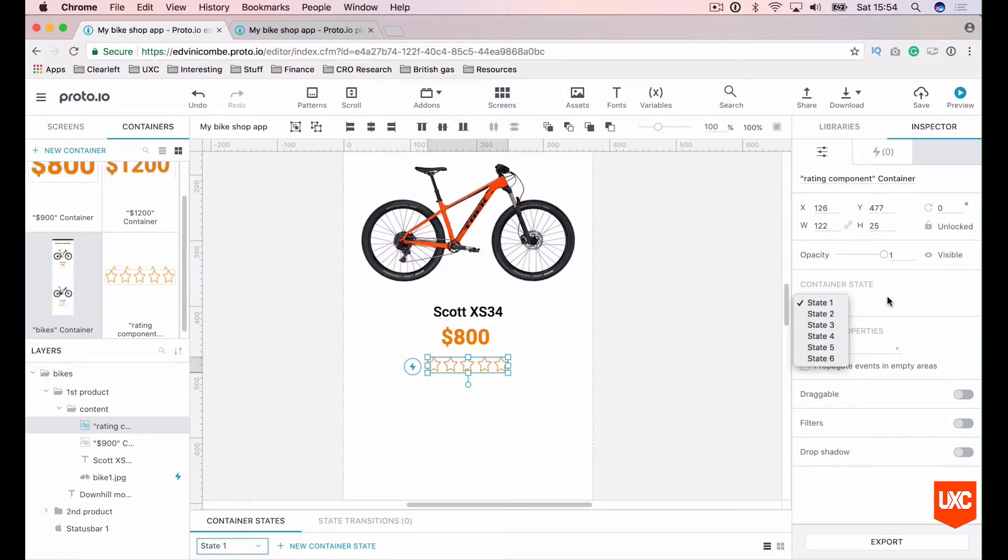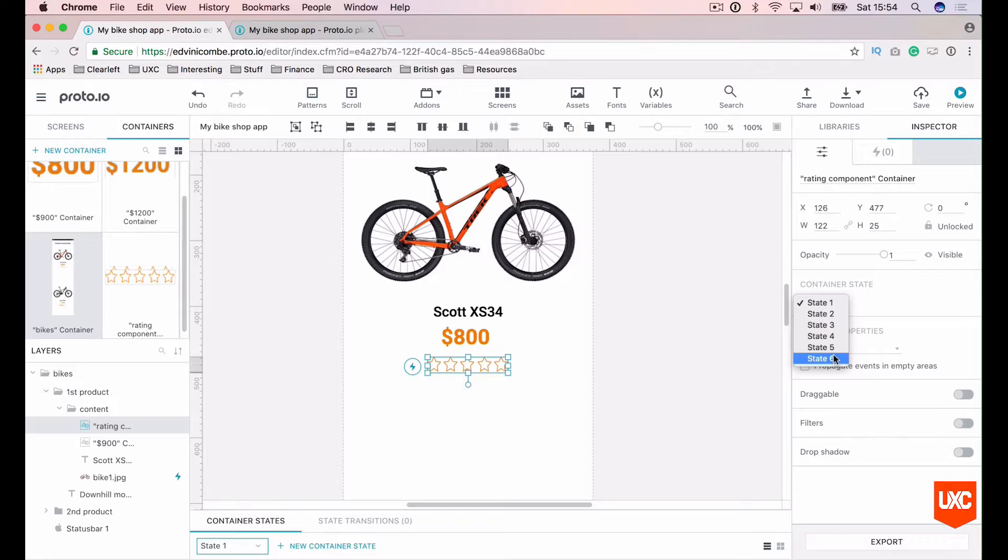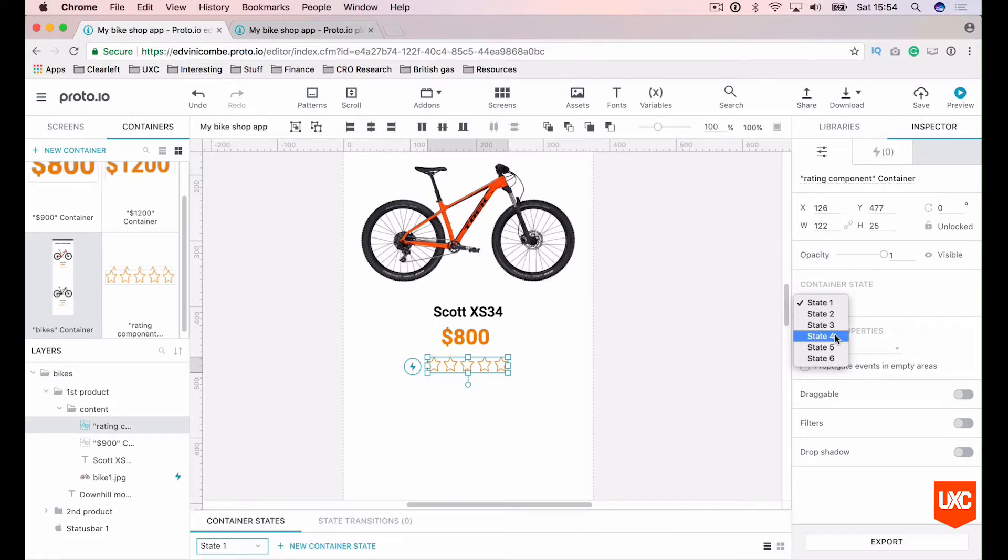By default it will set this to state one. If we click this we'll have all of the various states that we've set and we know that state two is one star, state three is two, four is three, et cetera.